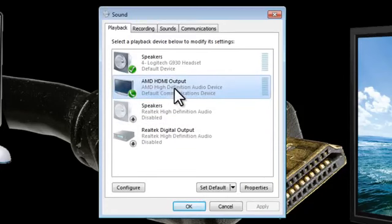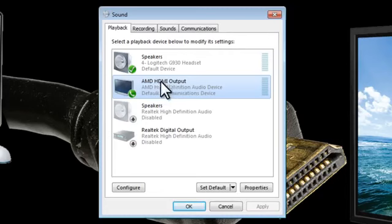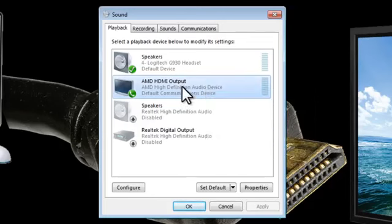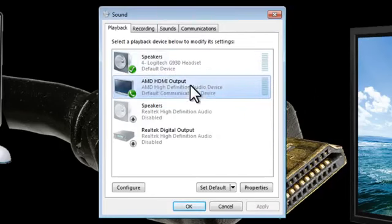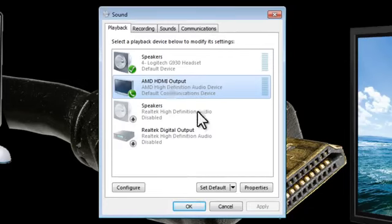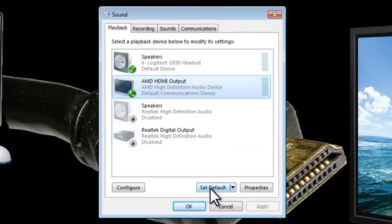So if we want to use this HDMI output, we need to right-click on it and set it as the default device. I'm not going to do that because I'm currently using my headset, but if you want the sound to come out of your television you'll need to set this HDMI output as your default device. You can just click on that button there to do that.